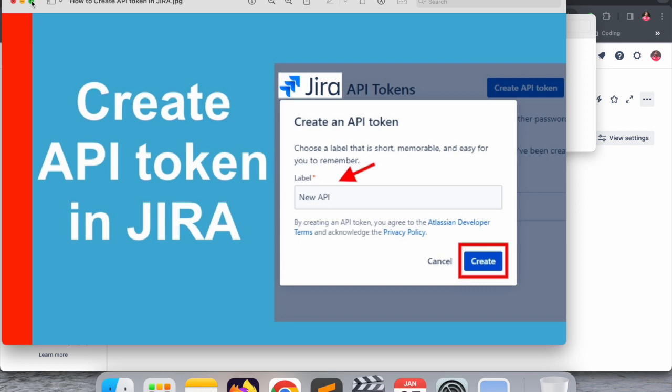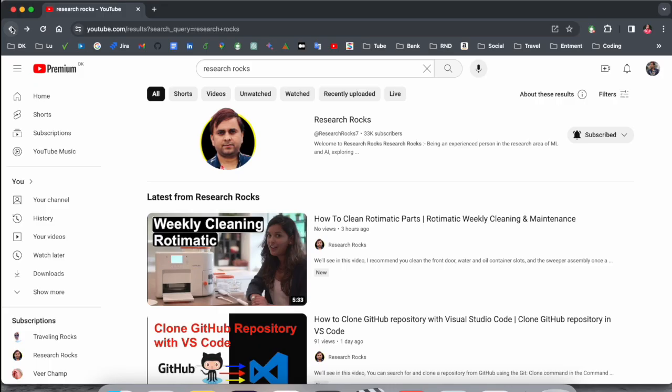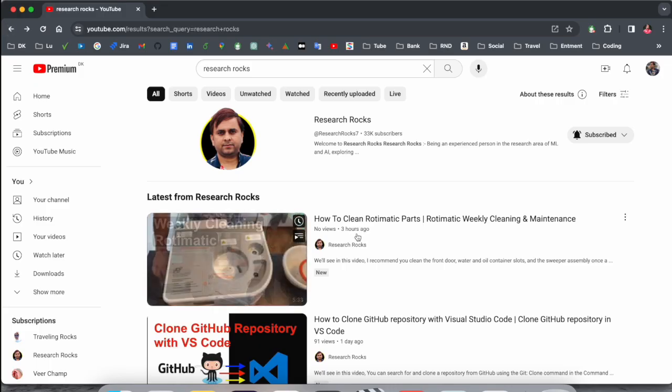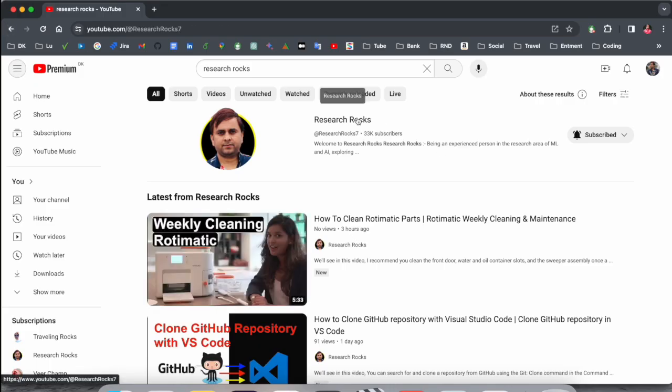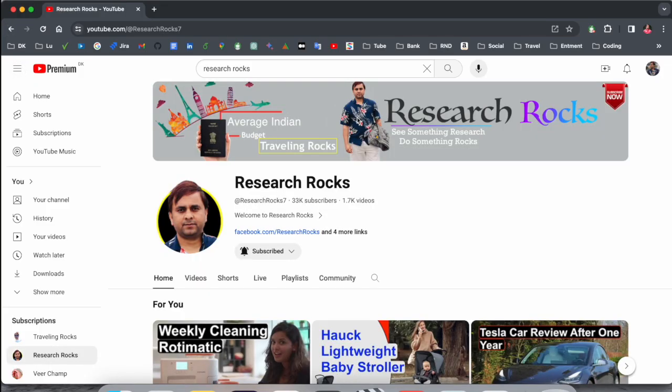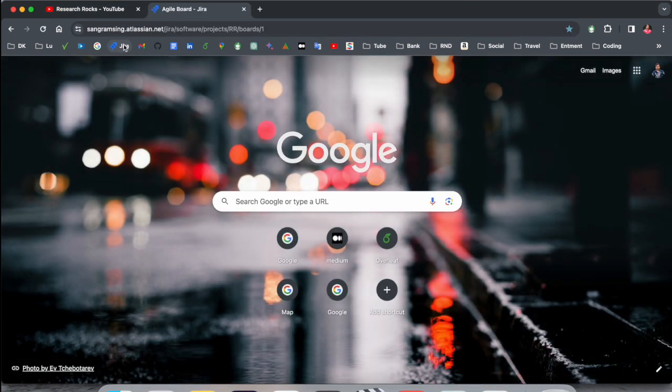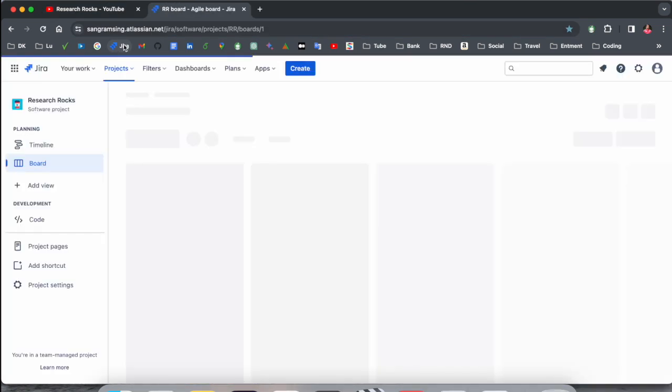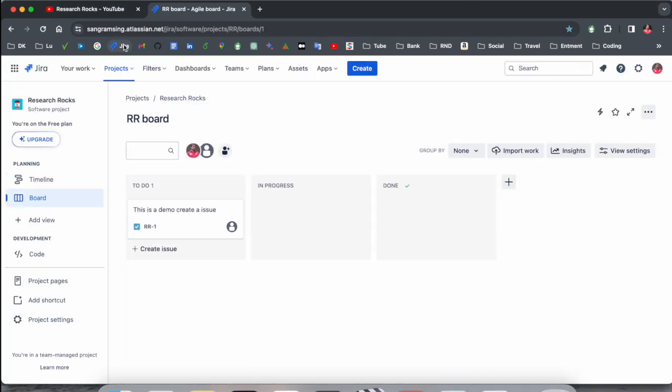It's very simple. Before starting the video, please subscribe to our YouTube channel Research Rocks. Simply open Jira software first. I've already made several videos related to Jira software. So this is my Jira software dashboard displayed here.